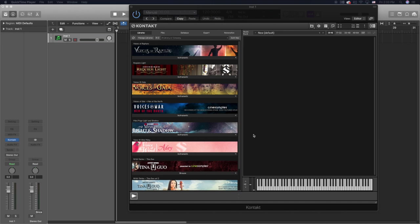What's up guys, John here and welcome back to John Moon Studios. In this week's video we're going to be talking about how to put third-party libraries either inside of your main library in Kontakt or using the quick load function. So let's get right to it.